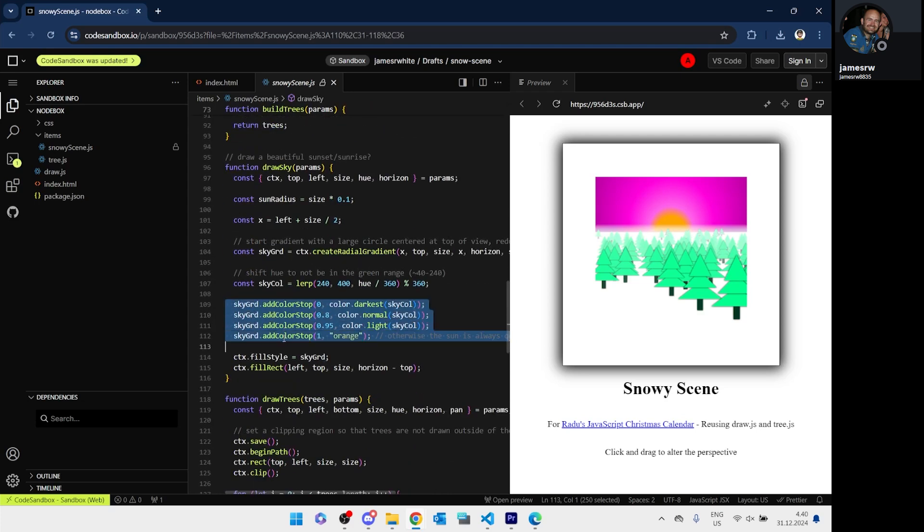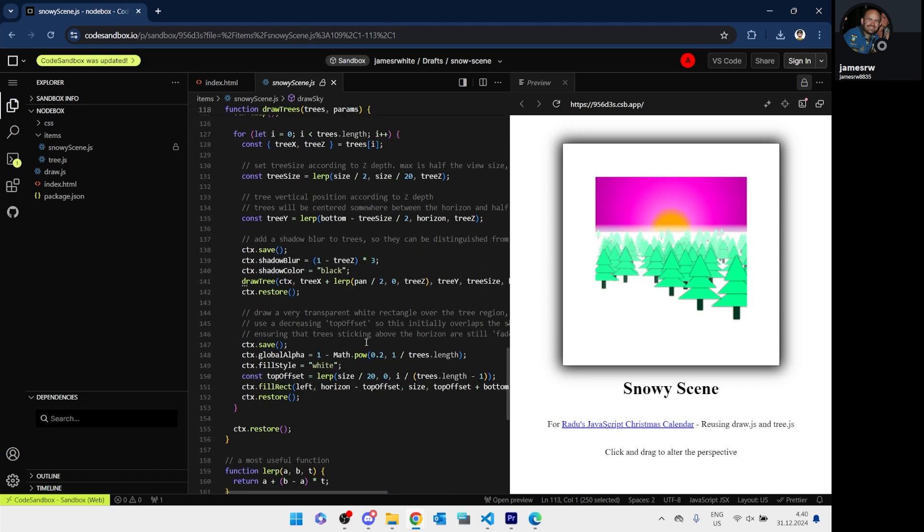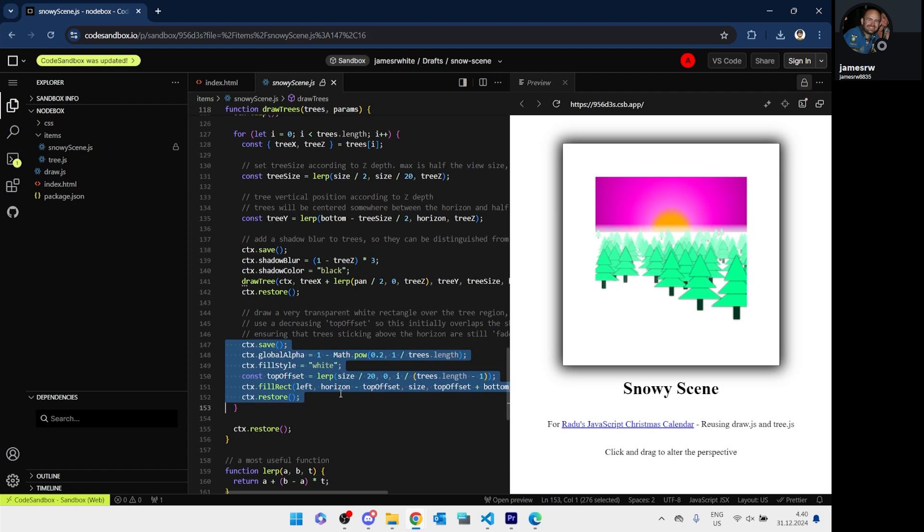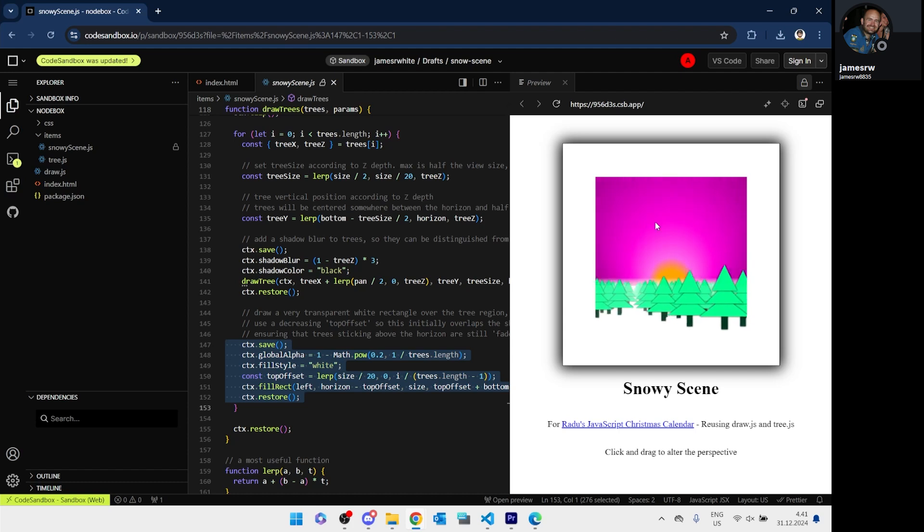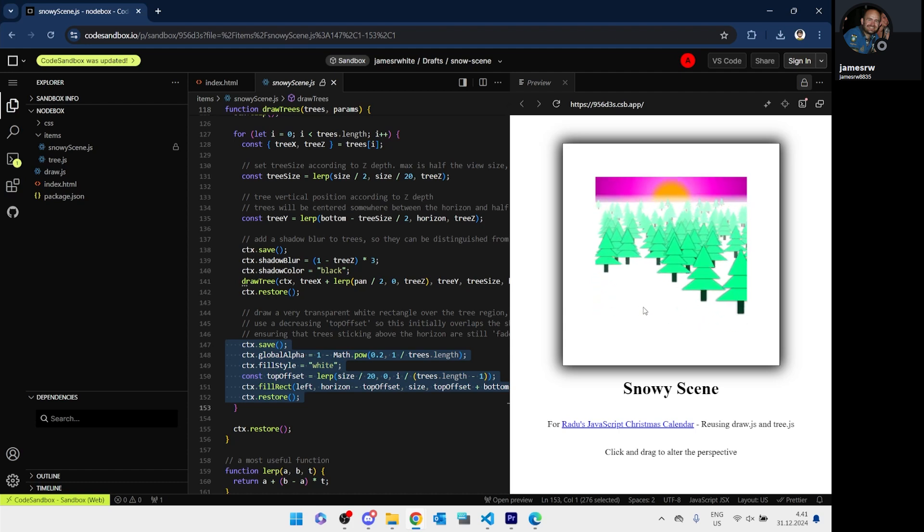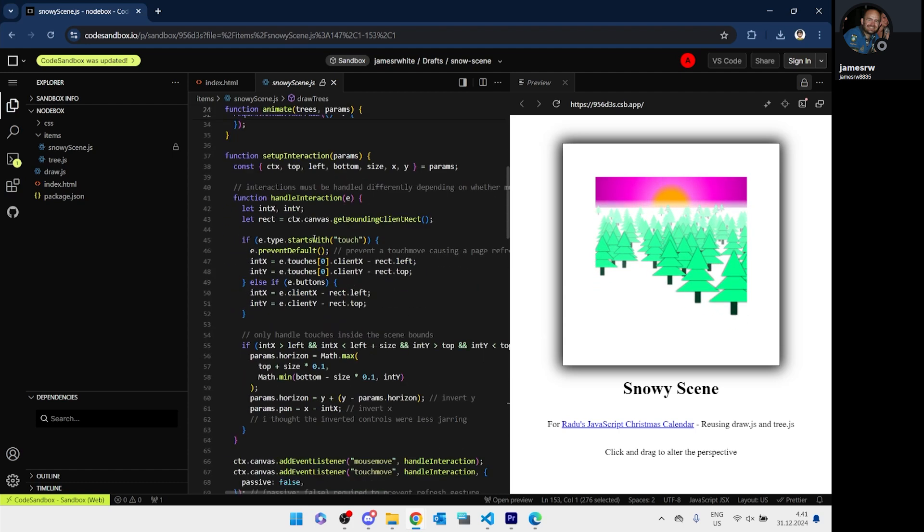And the fog is a nice touch as well. It's made by drawing a transparent white rectangle after every tree, so the ones behind get covered more than those in front. James also added mouse interaction, so you can change the viewing angle, and he also considers mobile and touch events so they don't refresh the page by mistake.